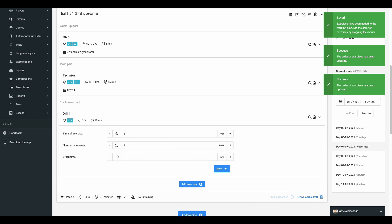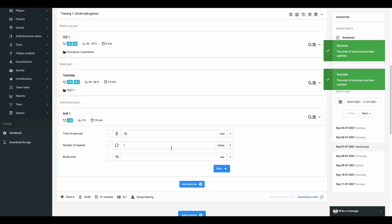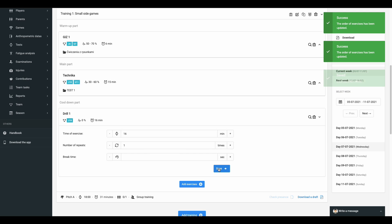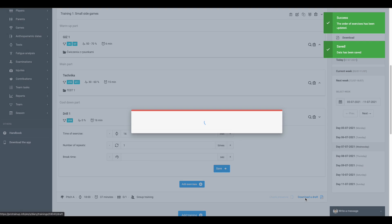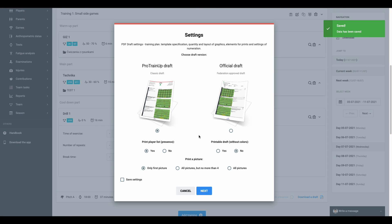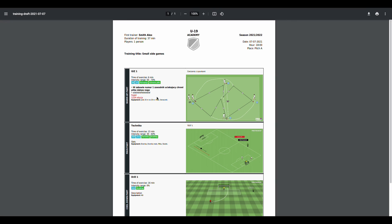To download a PDF session plan, click on the blue link in the right bottom corner of the window and select one of two session plan versions. That's all. It's easy, isn't it?